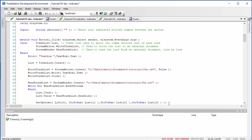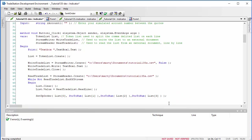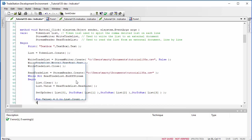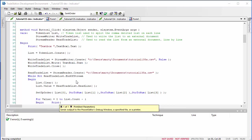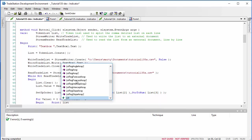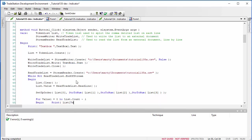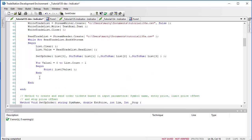Just to show what that information looks like, we can set up a little debug loop: For Value1 = 0 to list.Count minus 1 — in other words, all the elements in the list — we go: Begin Print list[value1] End.